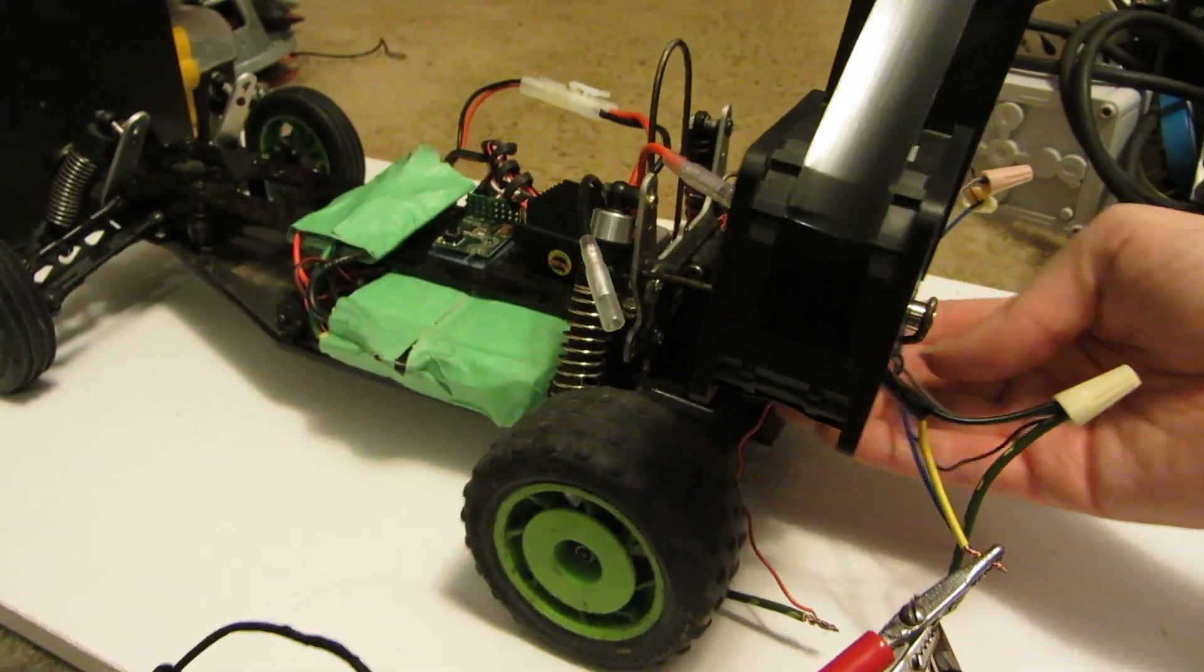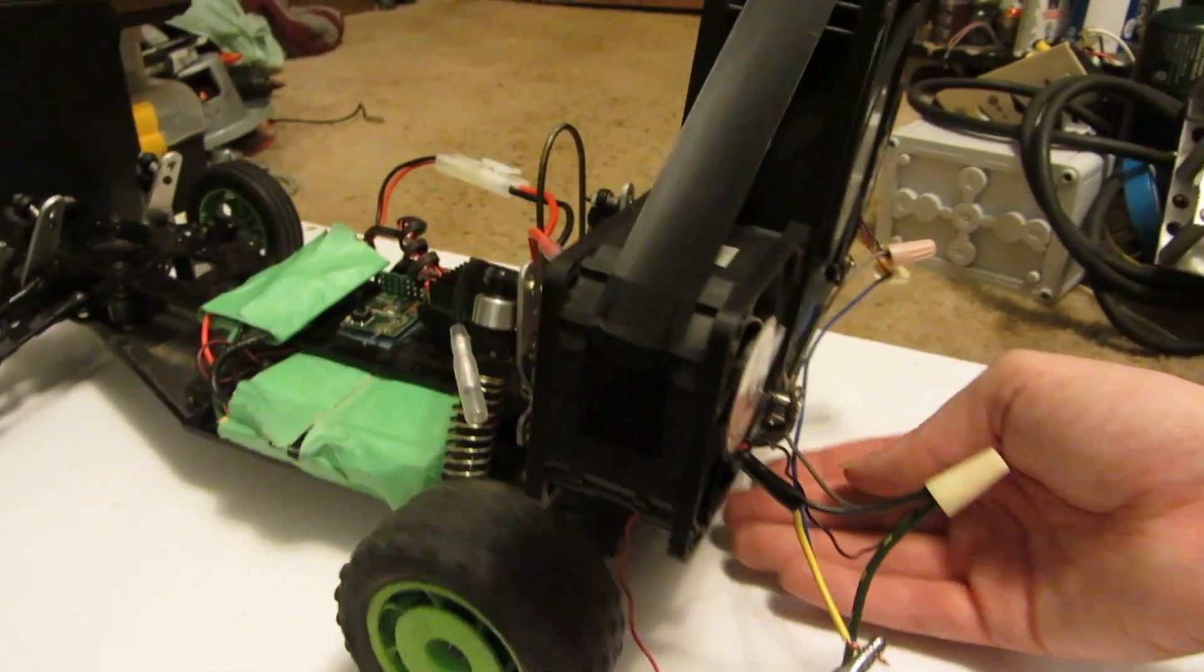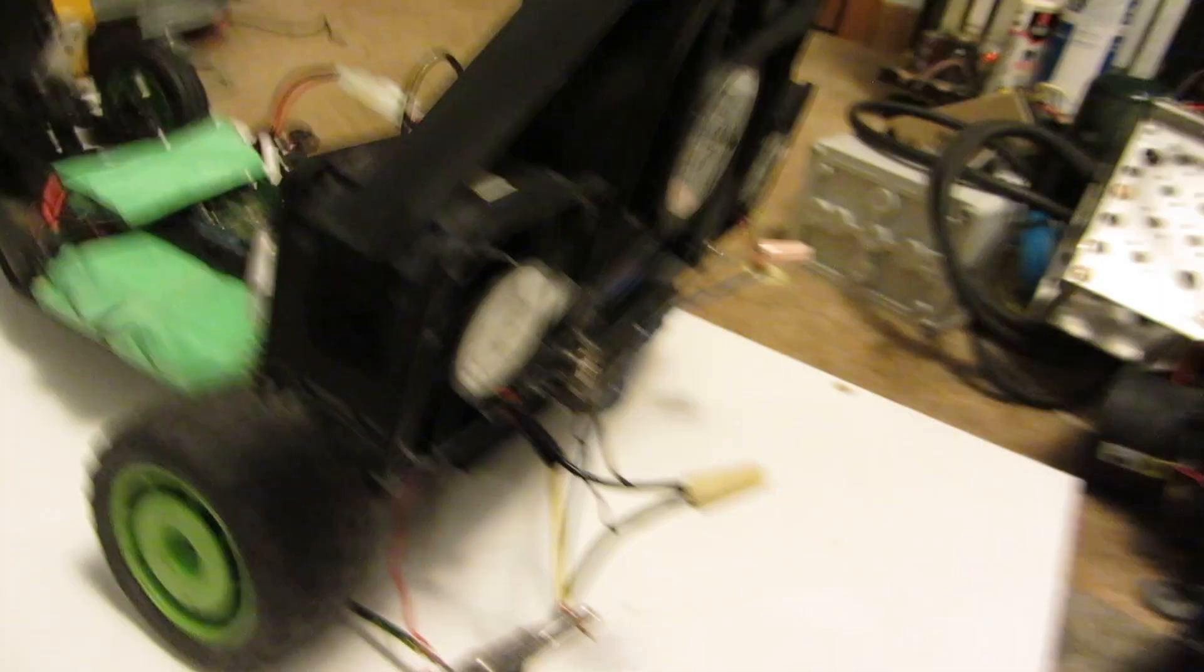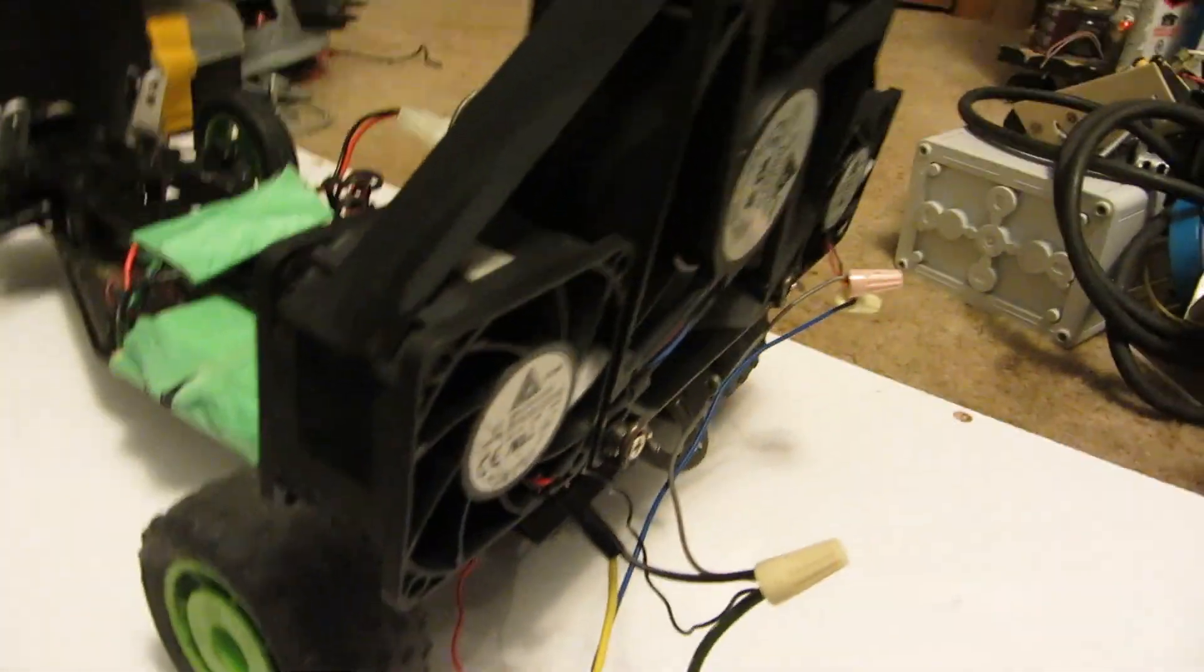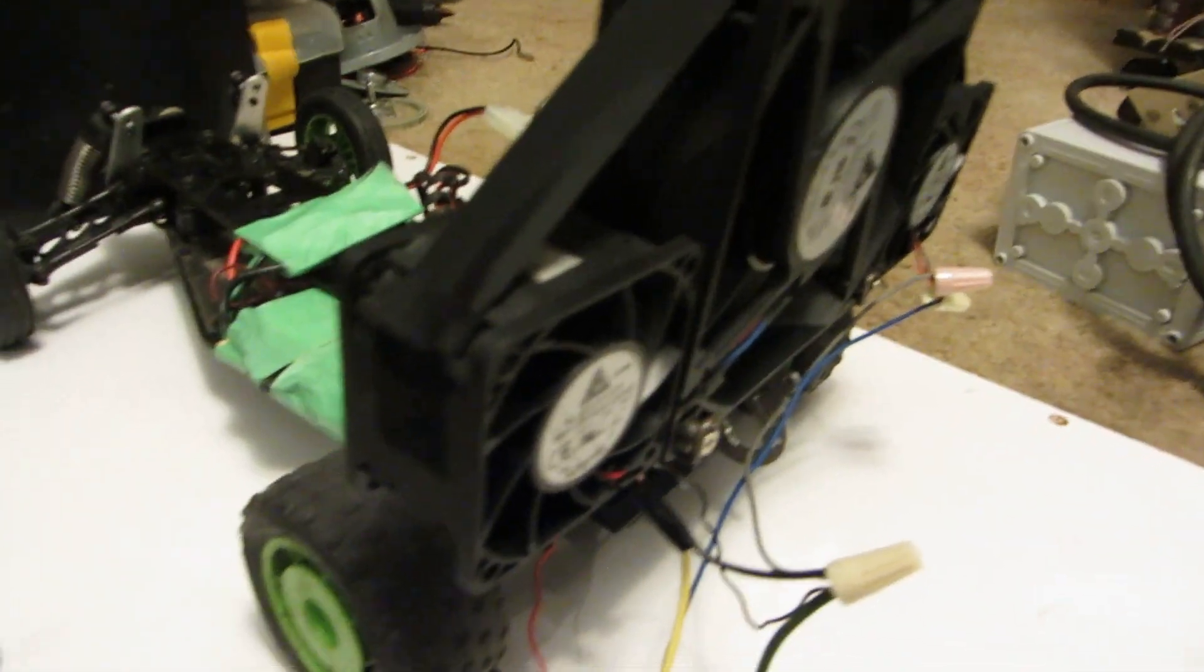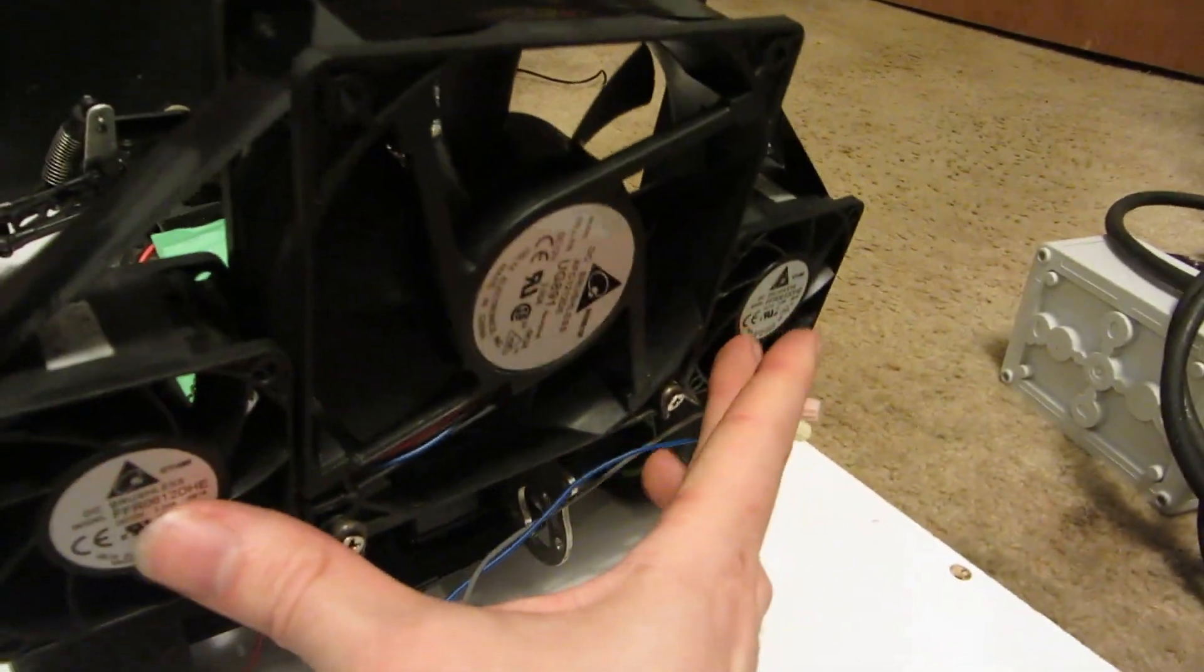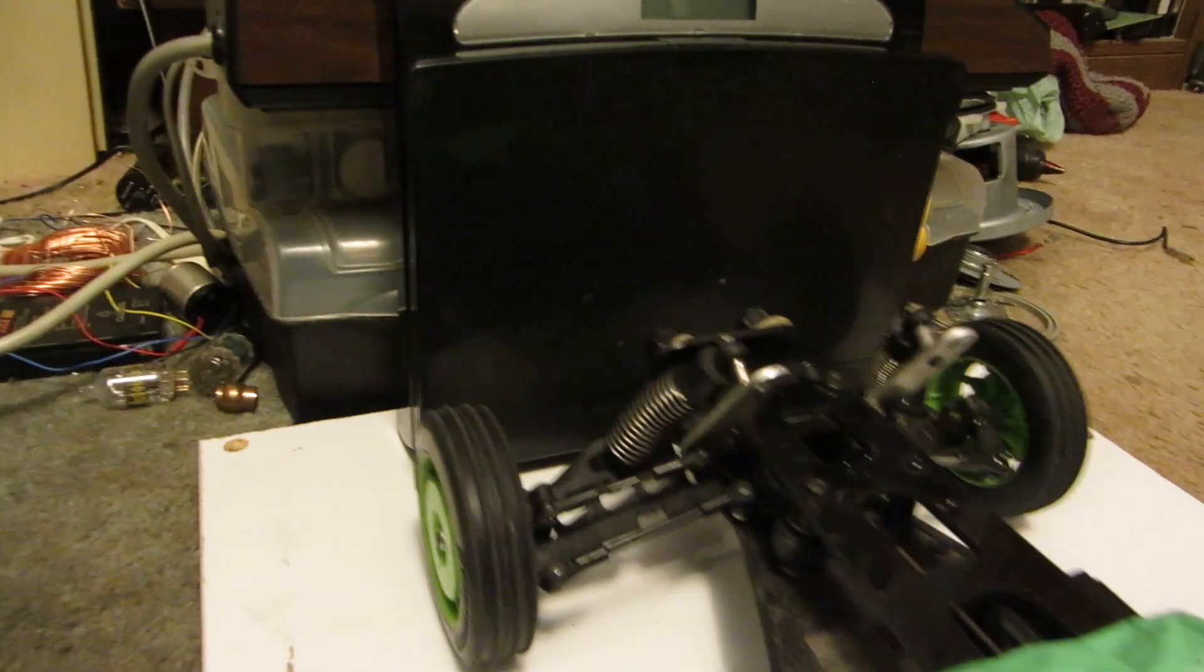I'm going to run this car off these fans. I'll show you what the thrust is in ounces and grams for these fans. I'll do these two here and then I'll do the big one separately.